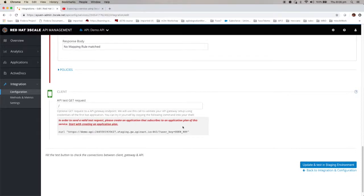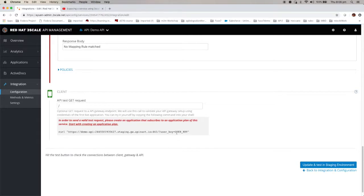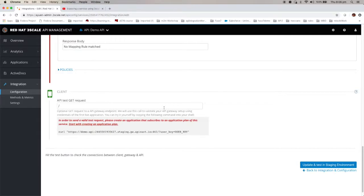You will see that here it actually provides you with the curl command but there is no user key. So the user key does not appear until you actually created an application plan and create an application accessing that plan. And then it will actually provide you with the user key to access the particular API. Let's do that now.